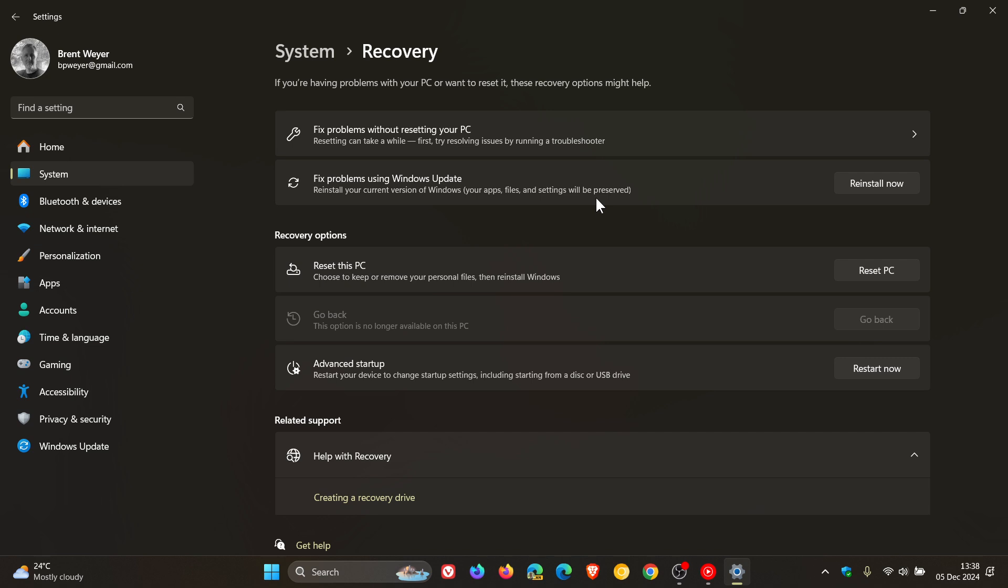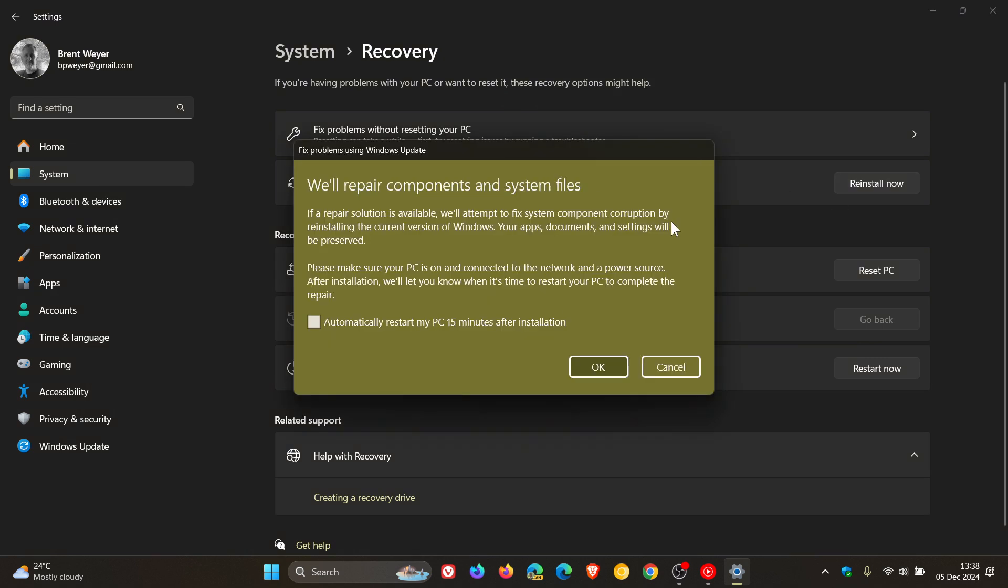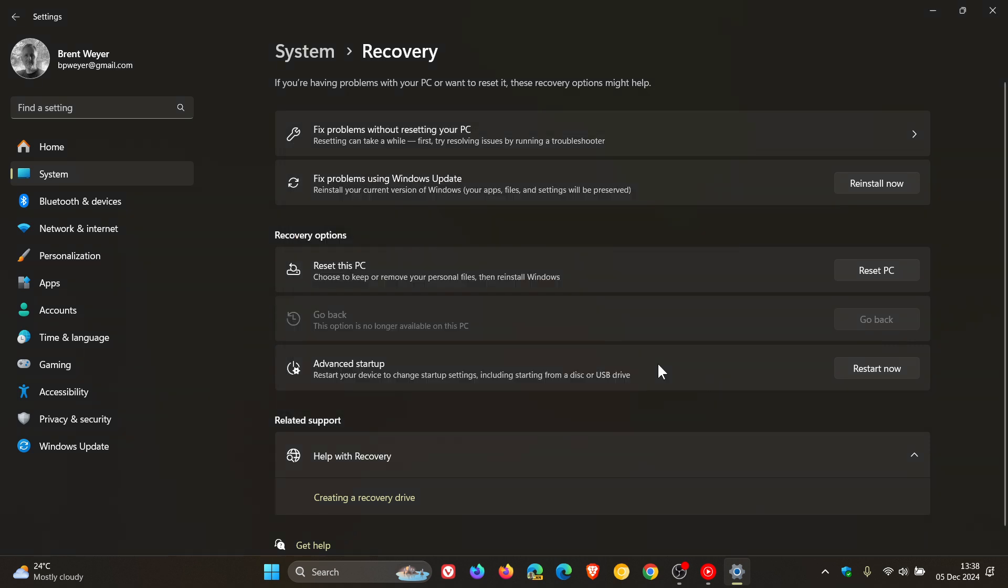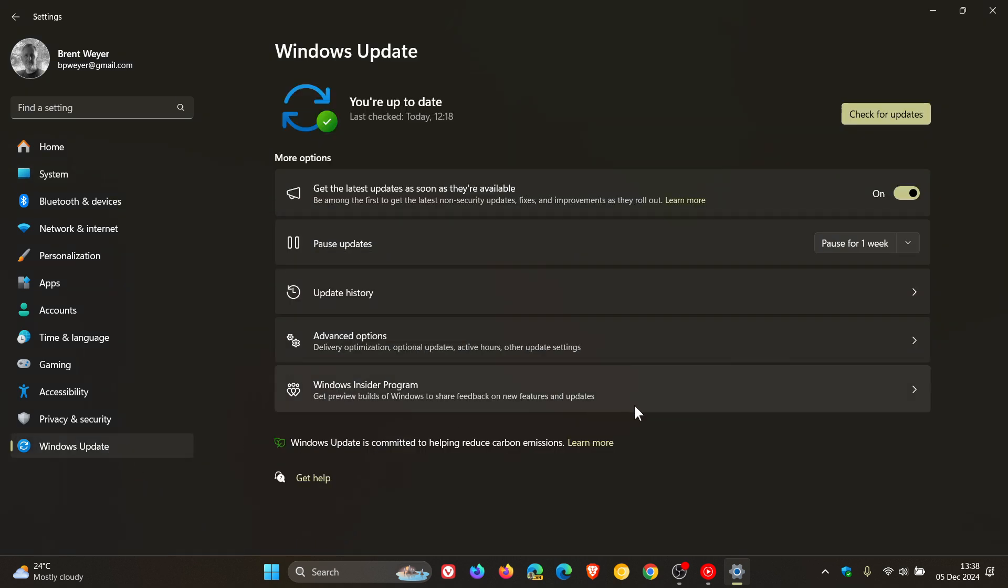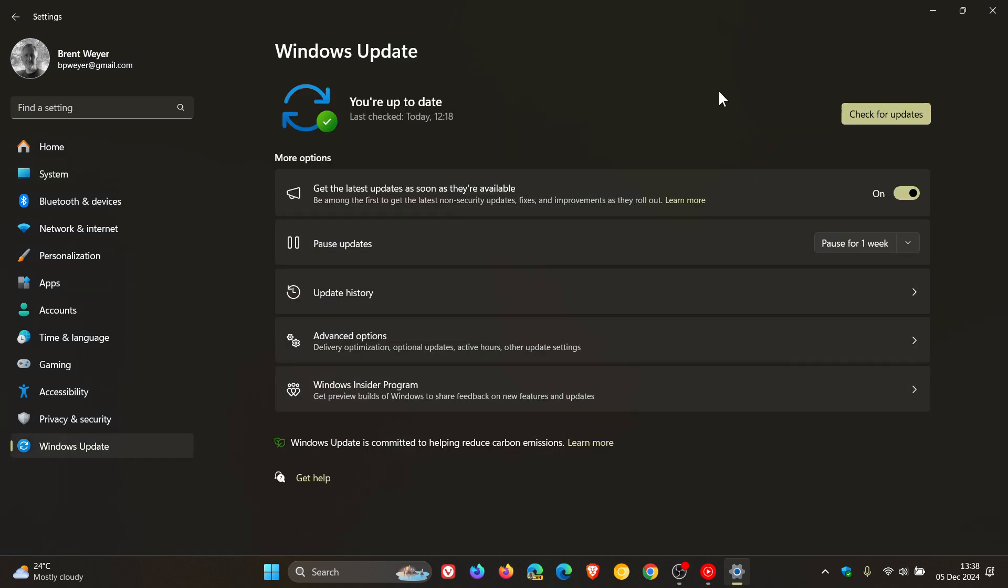So, basically what it'll do once you click on reinstall now, the process will start and you'll keep all your apps and settings in the process as mentioned. And then once you click on that, it'll take you directly over to the Windows Update page where the whole process will kick into gear and that update will start downloading.